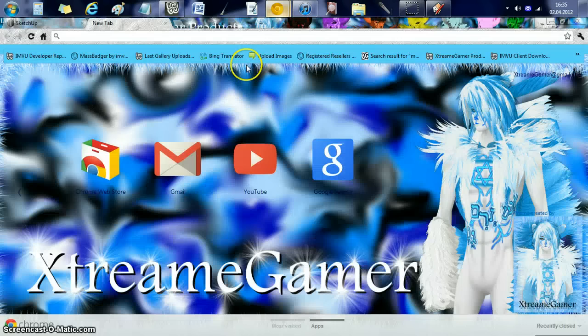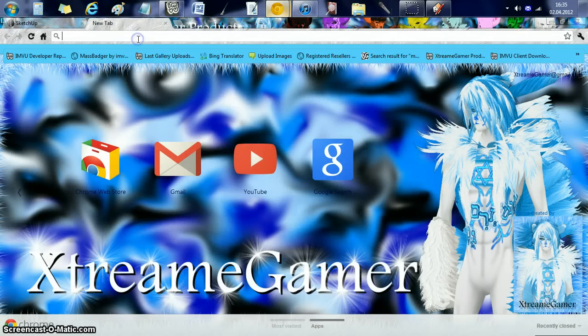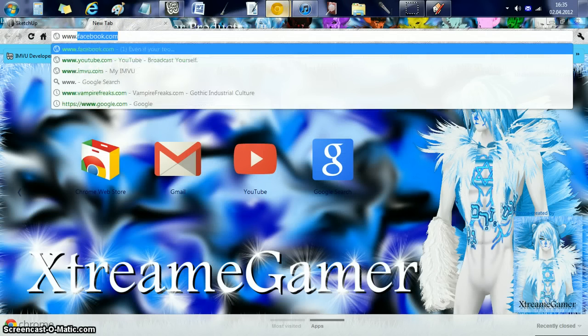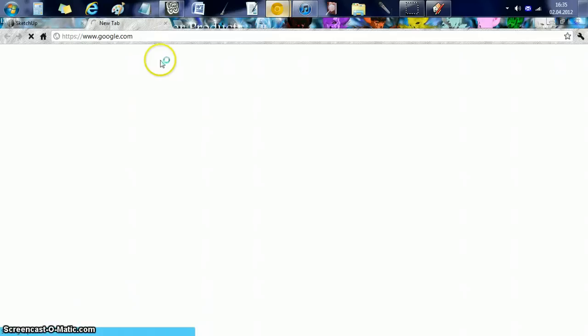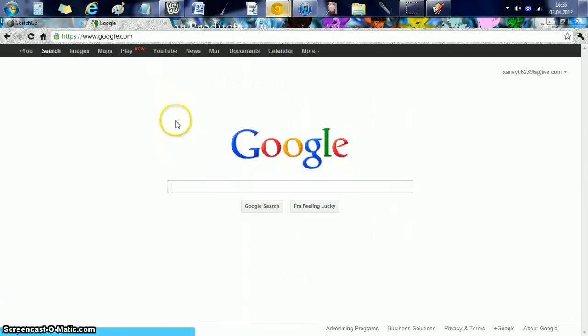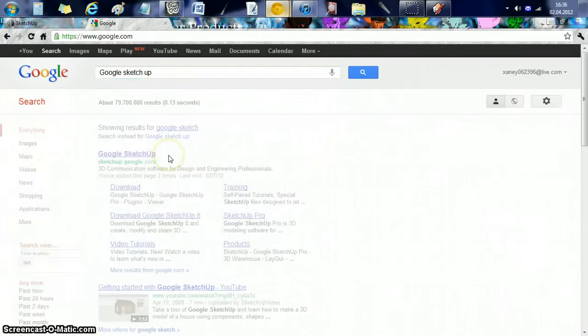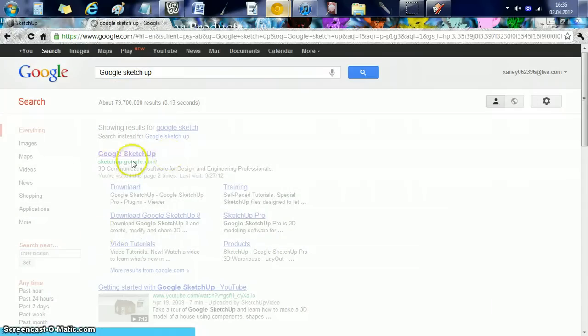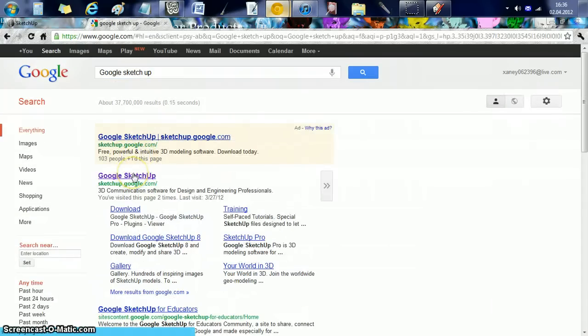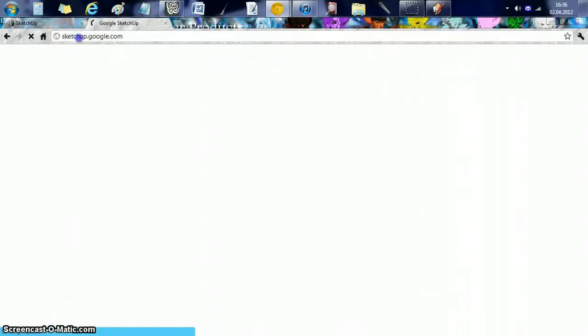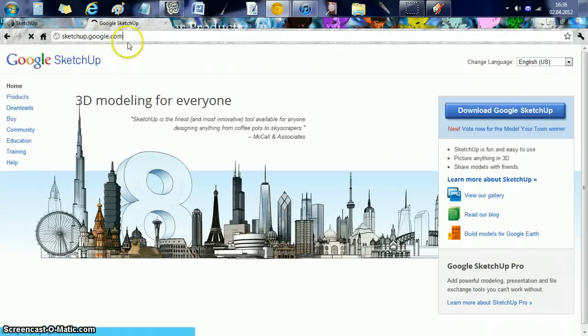You can find Google SketchUp at www.google.com. You can just search for it. And it's right here. And you can just download it. What I have is Google SketchUp 8. If you could just type in this URL sketchup.google.com and just download it.